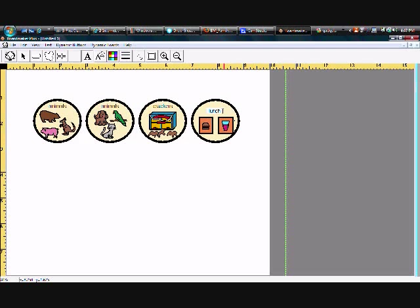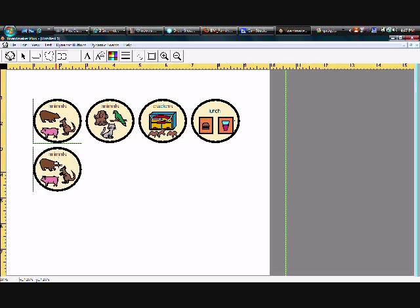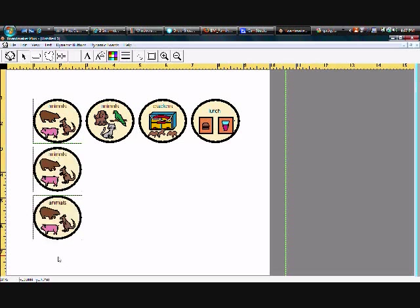Now I wanted to show you one more thing after we've created some buttons. That if you have a button that you want repeated after it's created, you can use the spray tool. Go to that button. Again, push down on your left click, hold it down, and drag. And you can create multiple buttons once you've already added your picture.